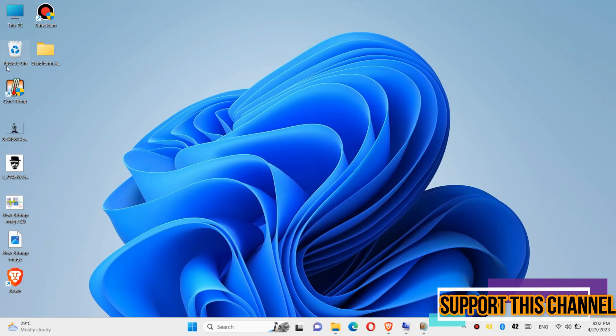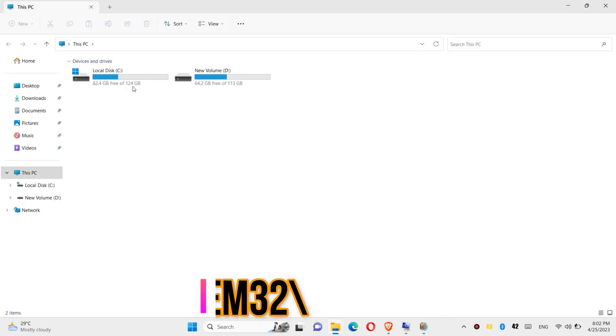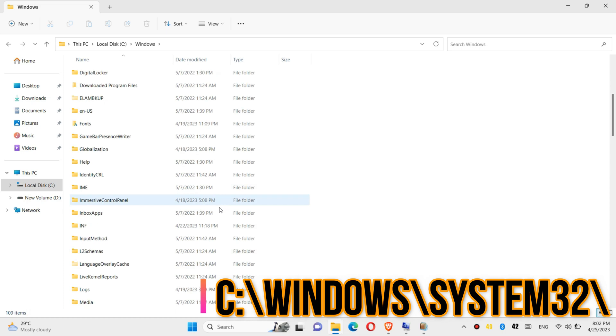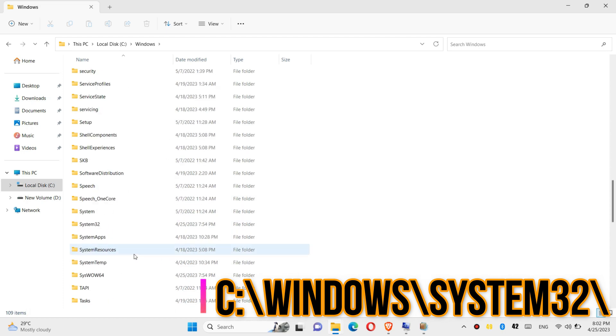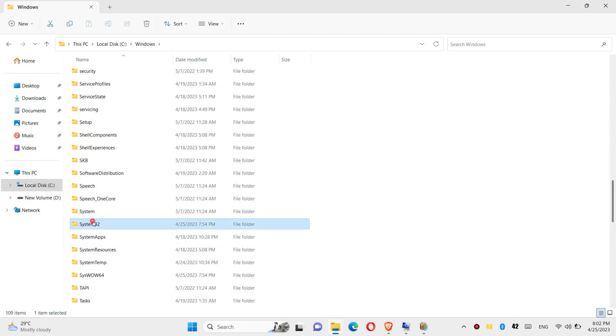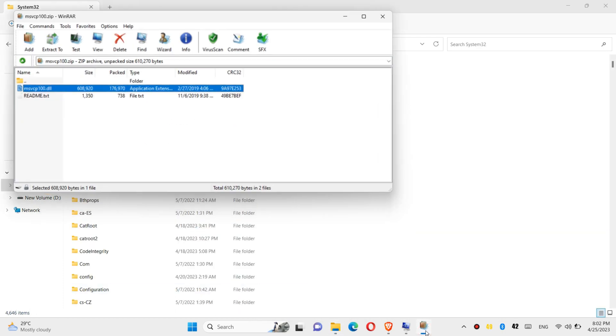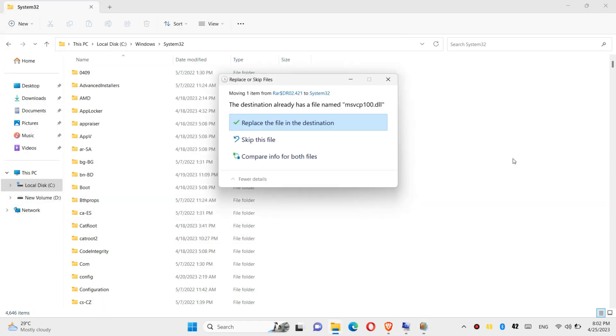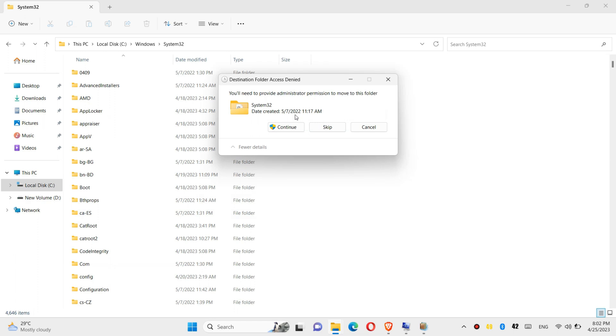In order to install the DLL, you need to first open This PC, then local disk C, Windows, and find a folder named System32. There it is, then click on the downloaded zip, drag the DLL file, and drop. Click on continue to give administrator access.